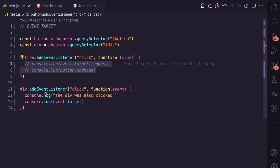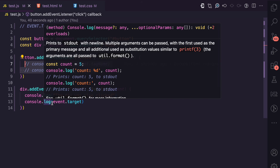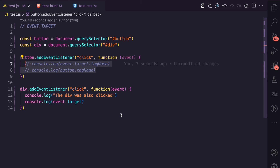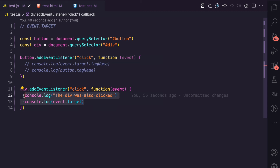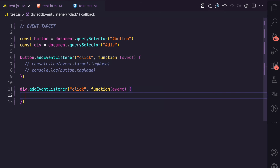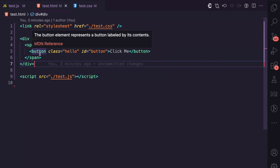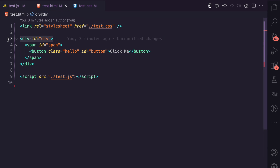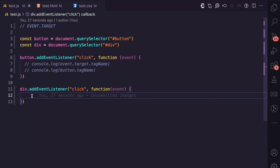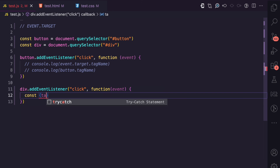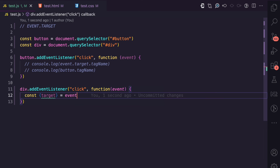So event.target is useful in cases like event bubbling where you do not know where an event is coming from. By using event.target, the div knows whether this event is coming from the button, the span, or a different descendant. This is also very useful in cases of event delegation — I have a video for that too. Event delegation is when an element receives an event, and instead of handling it directly on that element, you handle it on a parent element. This is a pattern that can improve the performance of your applications with respect to handling events.